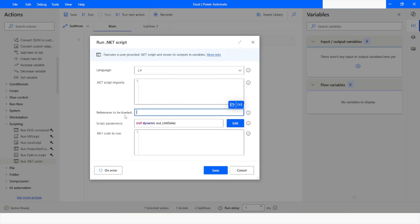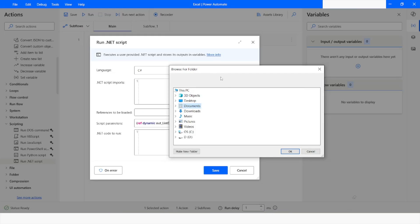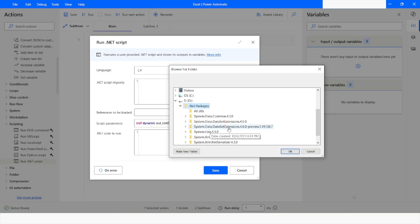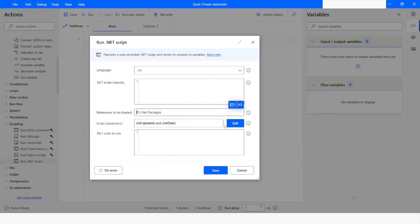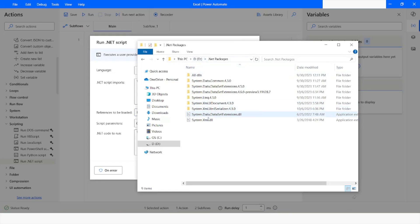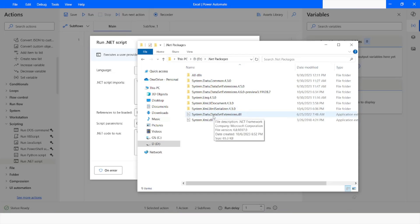Then come to References and click on Select Folder. In my case I have created that folder in the D drive. I'll go to D and from here choose the .NET Packages folder and click OK. This is the place where I placed System.Data.DataExtensions.dll — this is the only file required to execute the script we are going to use in this video.